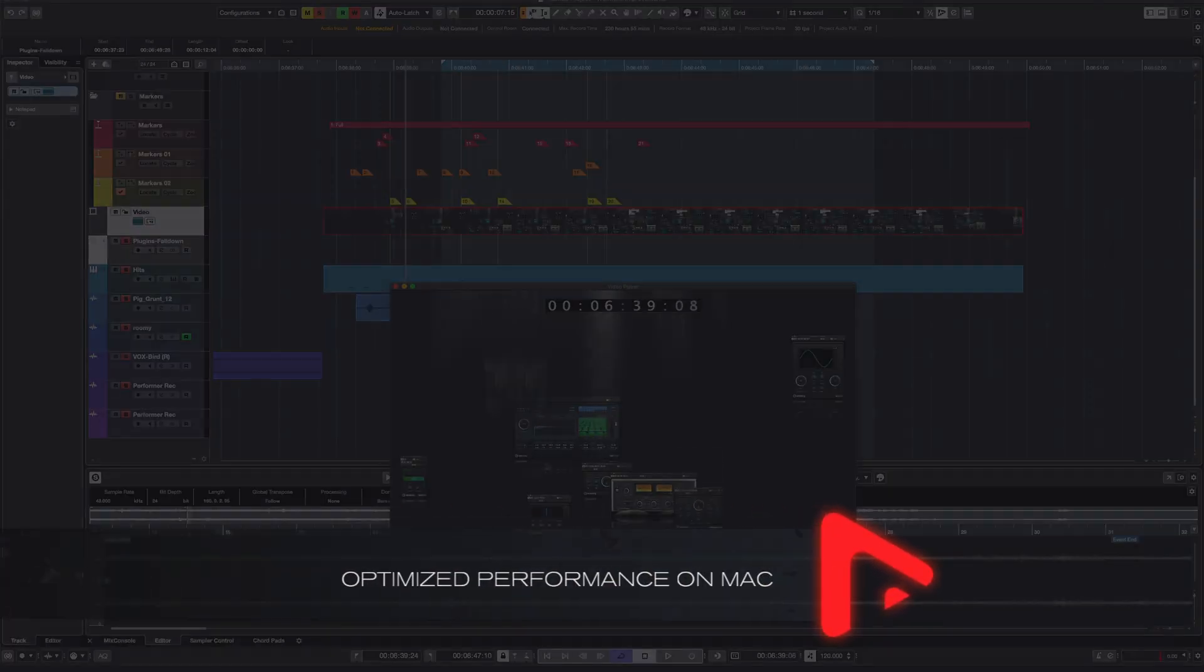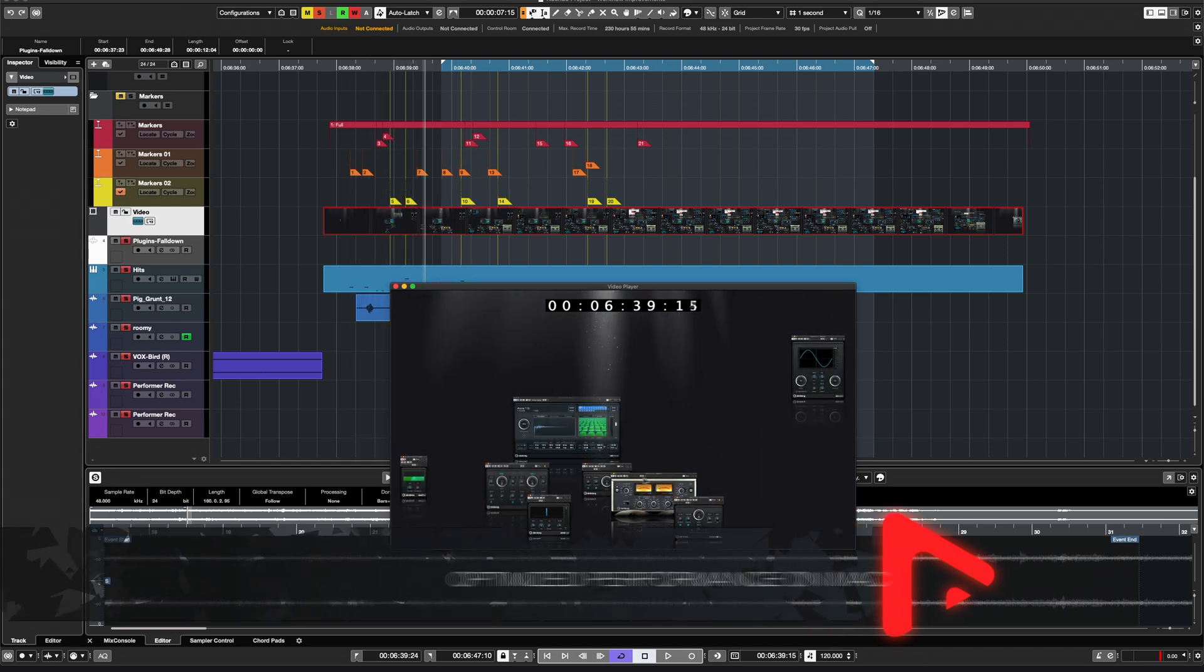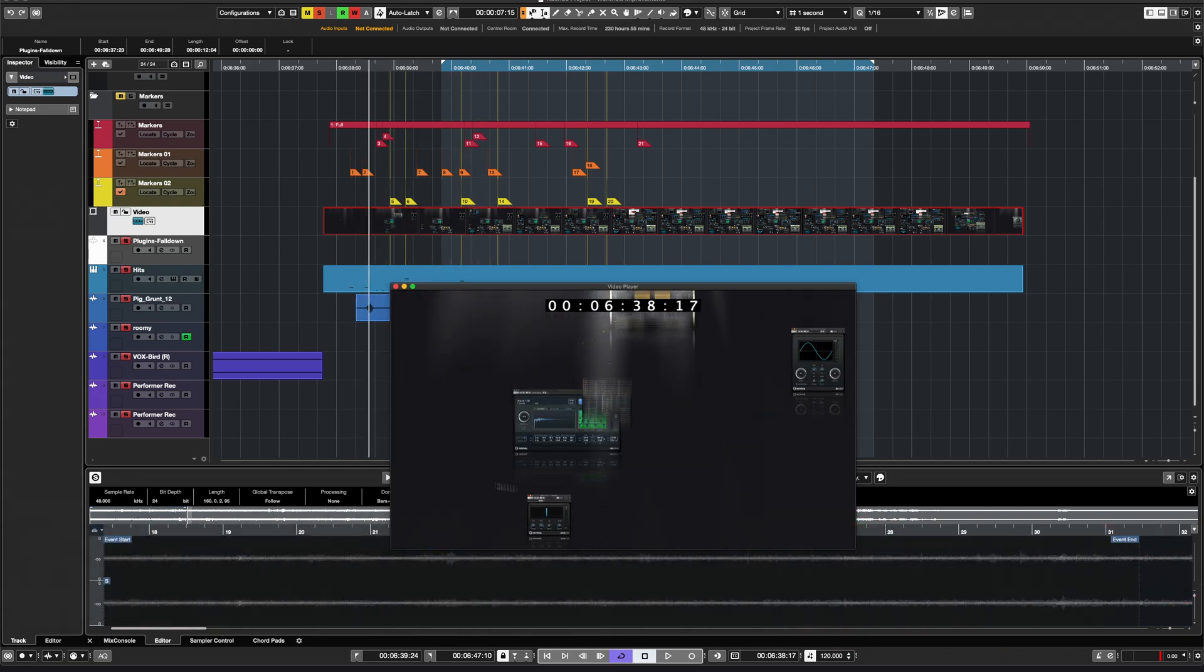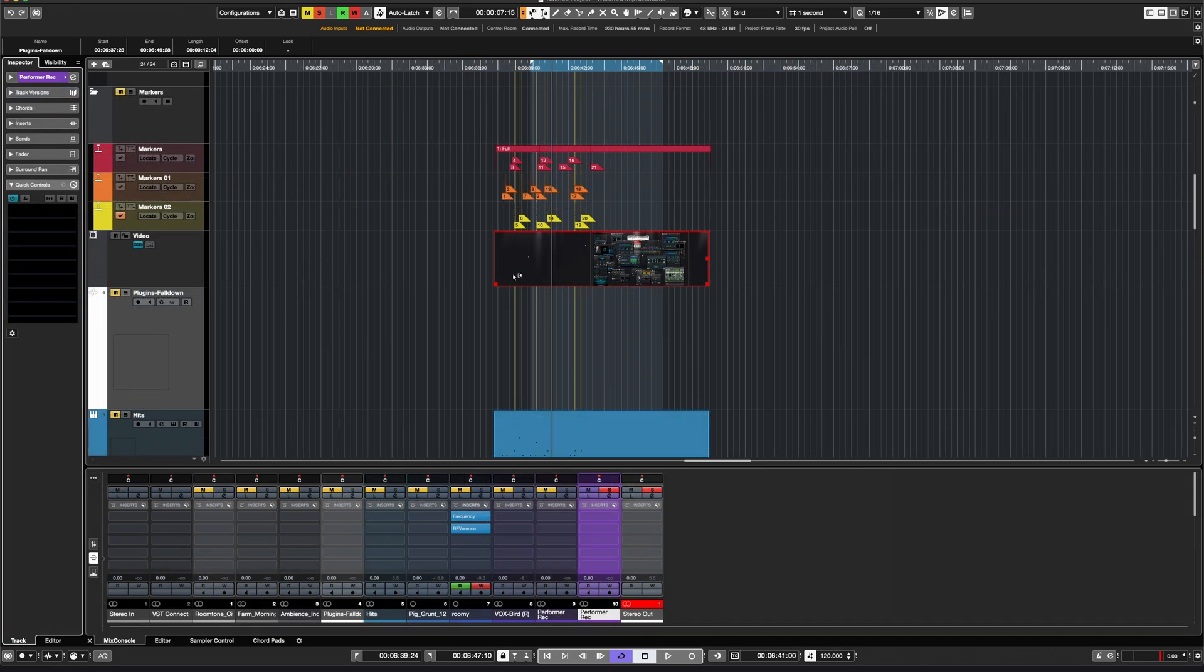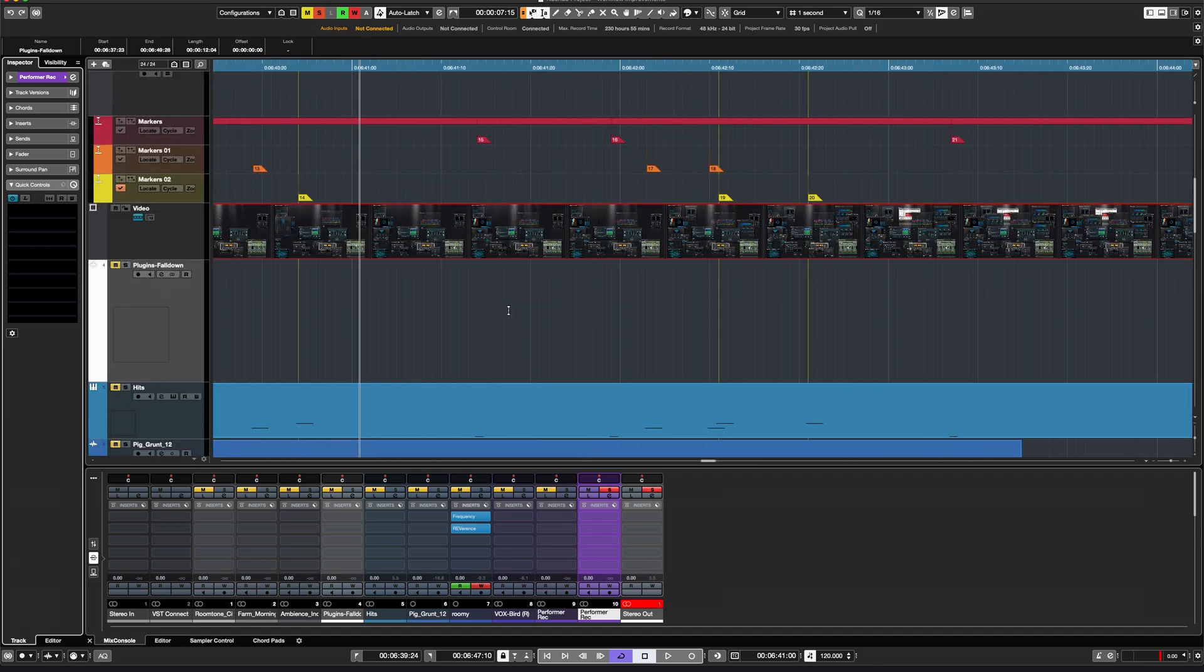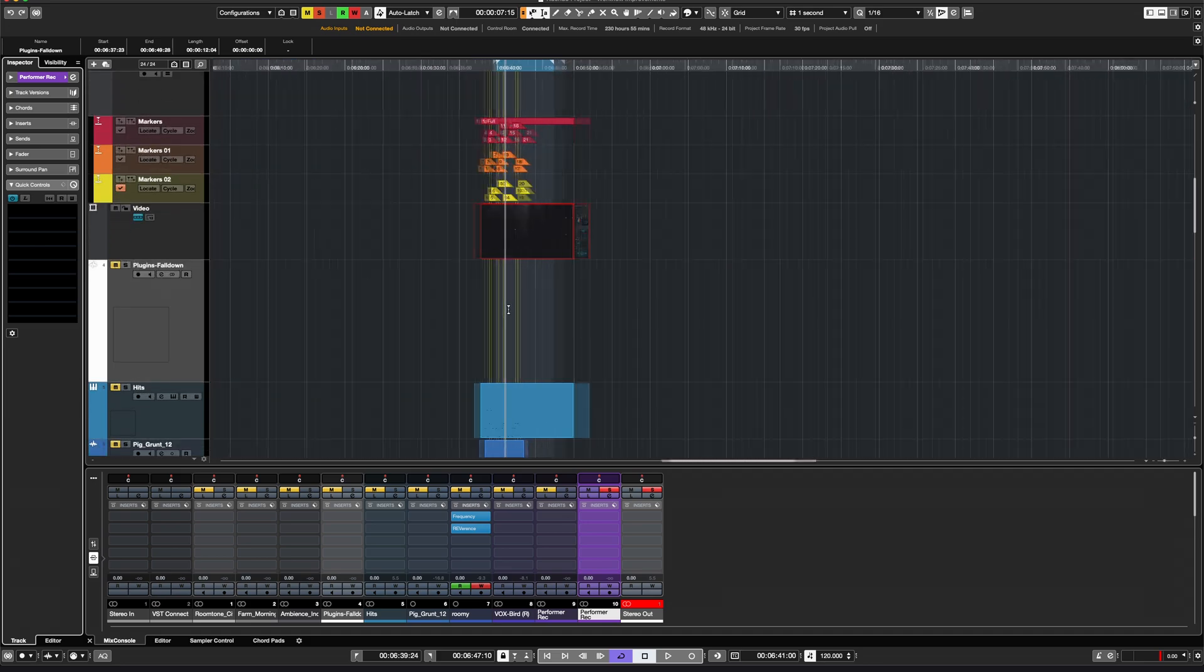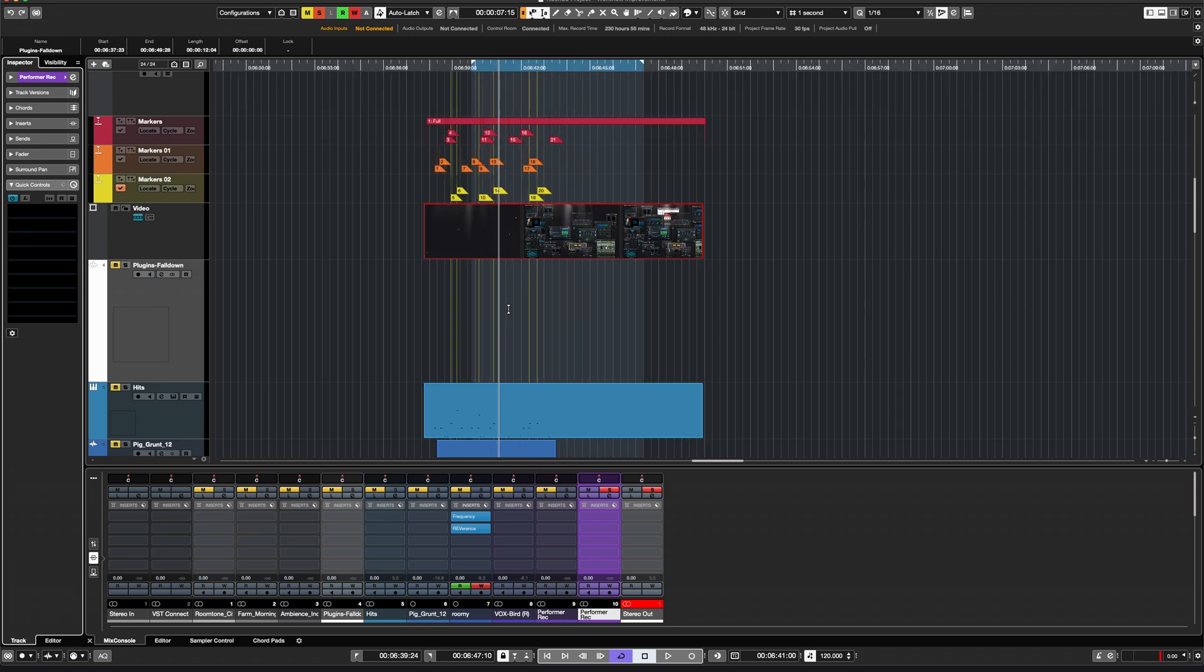Nuendo is now optimized for the Metal framework, achieving maximum performance by communicating directly with the GPU. This brings a general performance increase, especially a much smoother scroll, editing and zoom behavior.